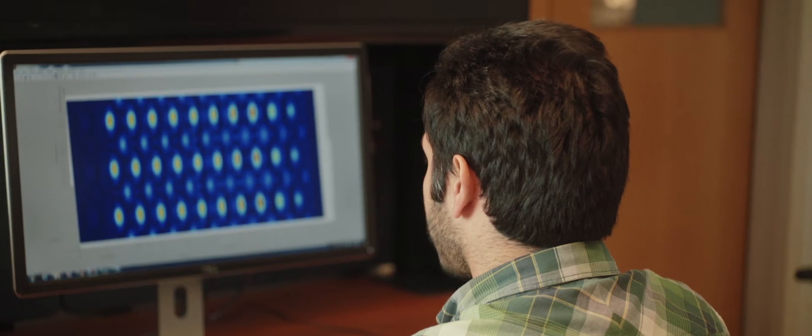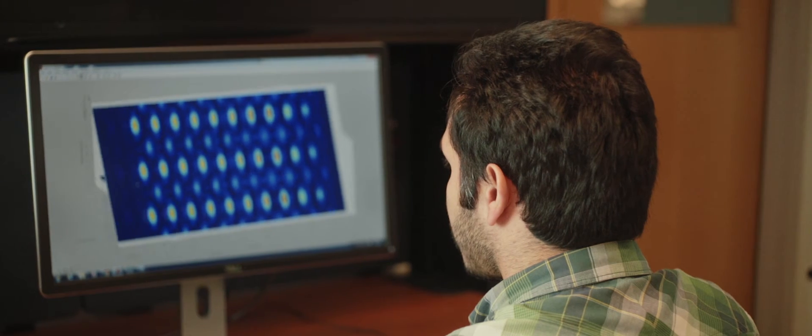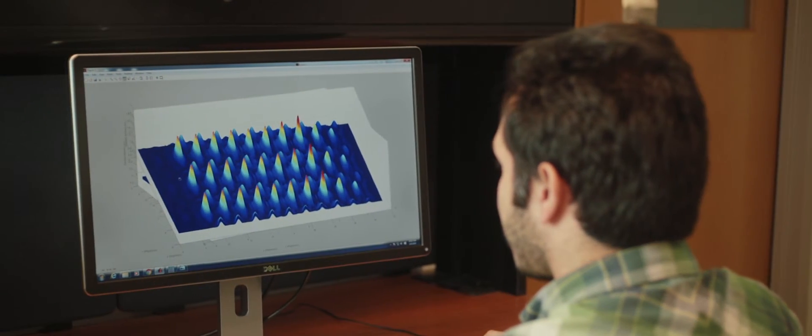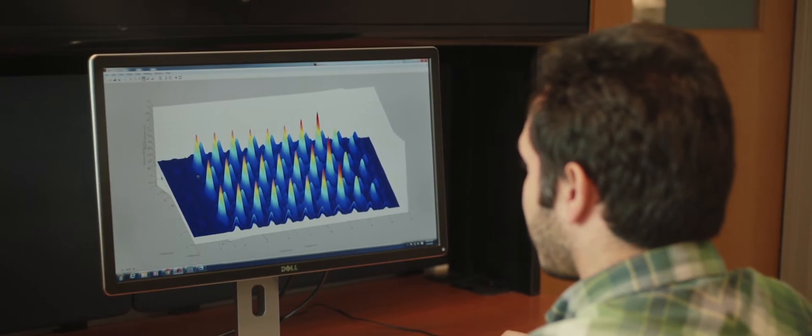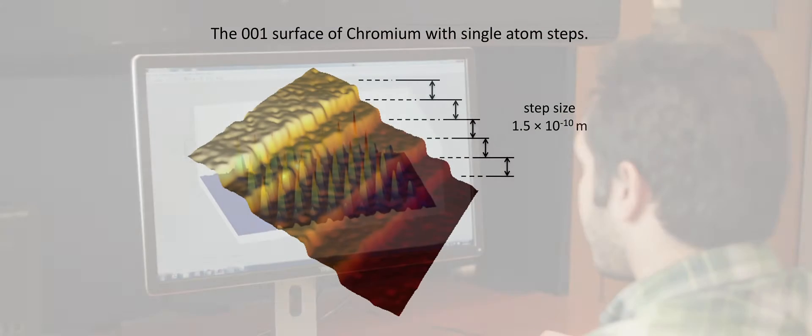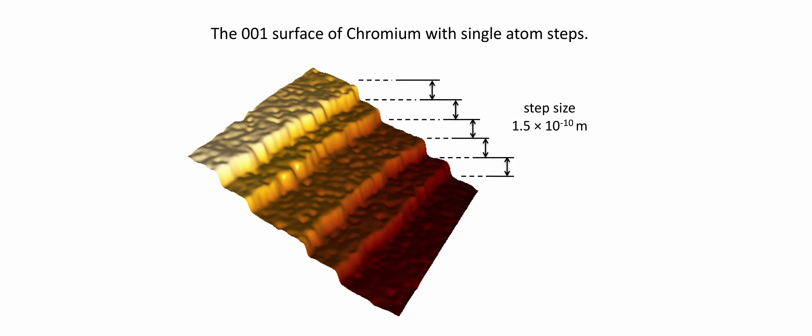We characterize our samples using a wide range of techniques available in the department. We have an atomic force microscope which enables us to image the surfaces of the films we grow, where you can actually see the atomic steps on the surface of these materials.